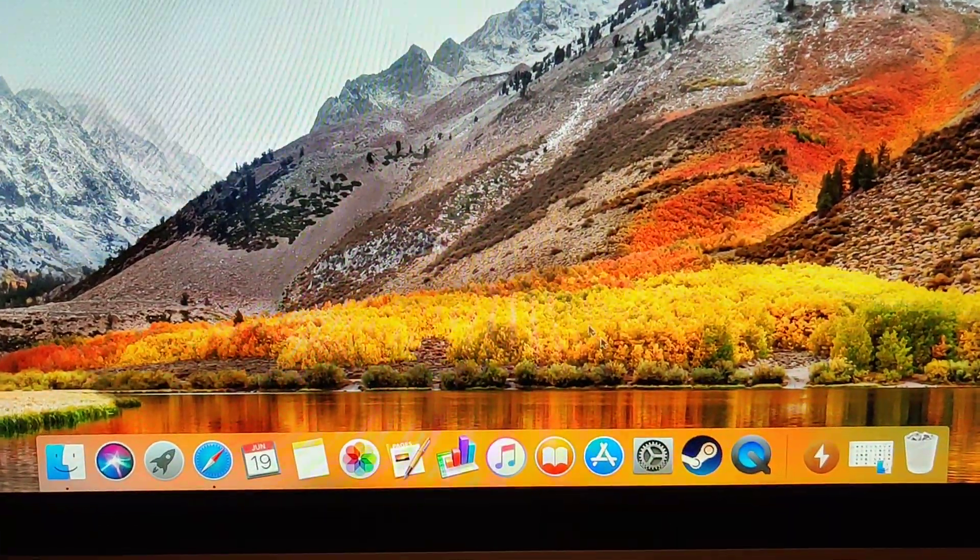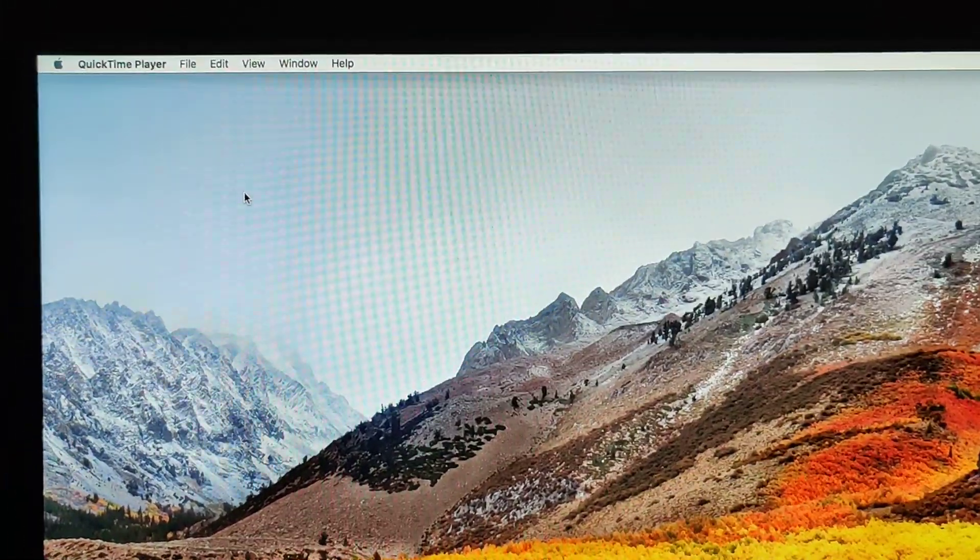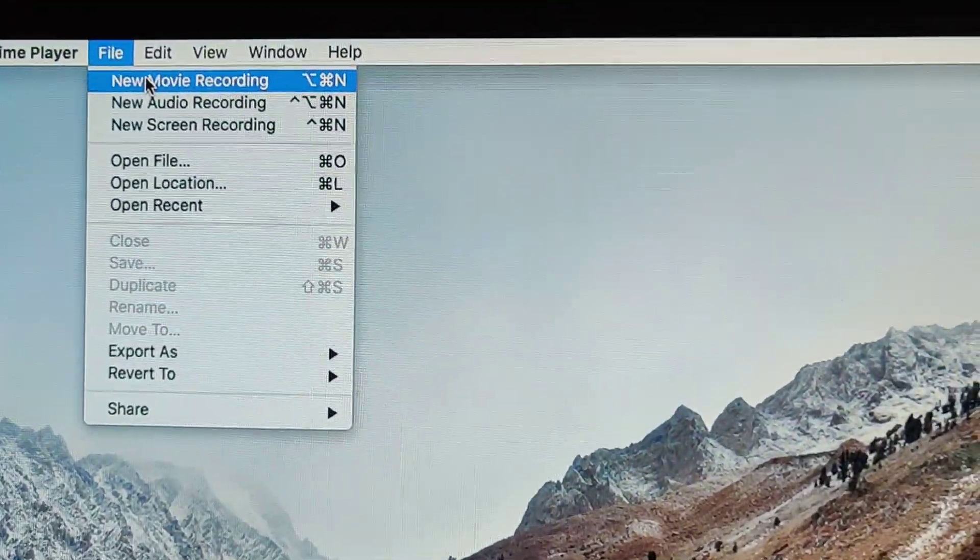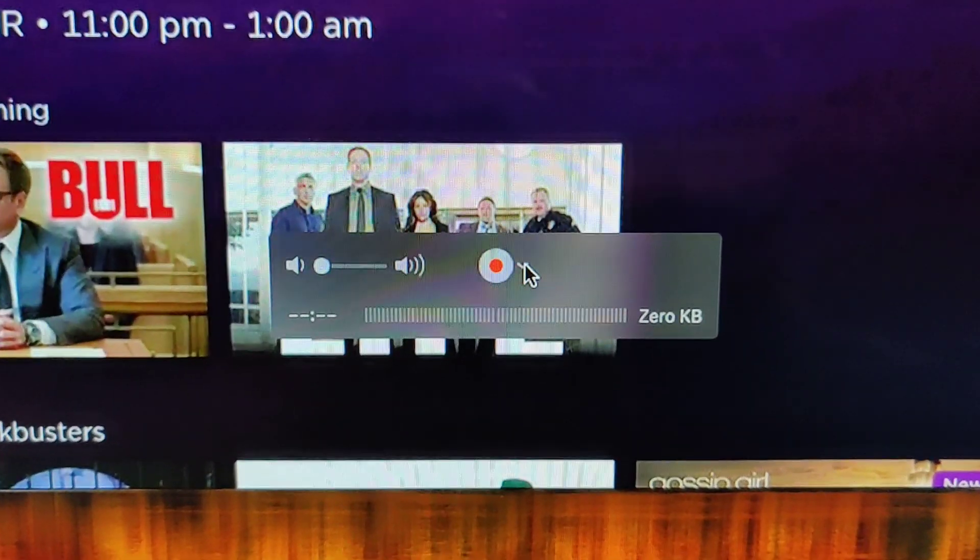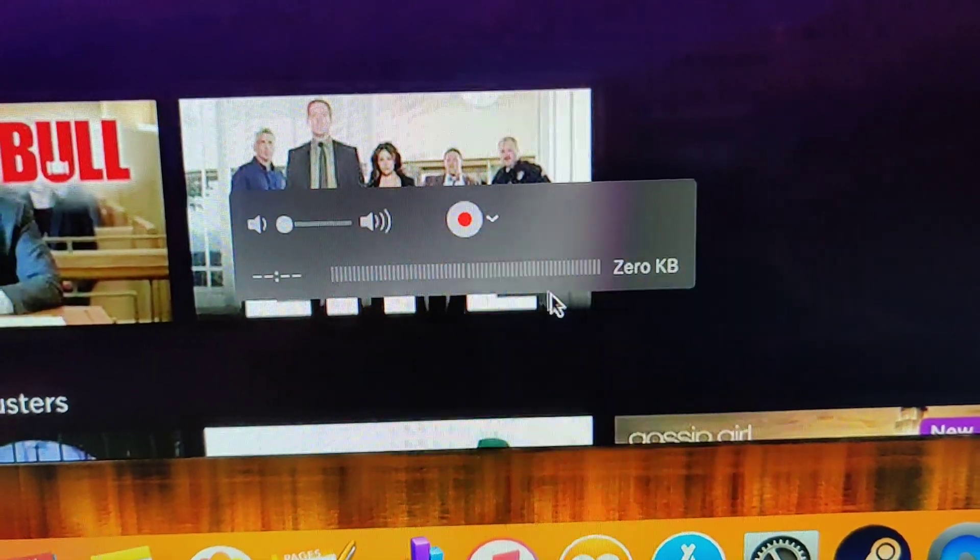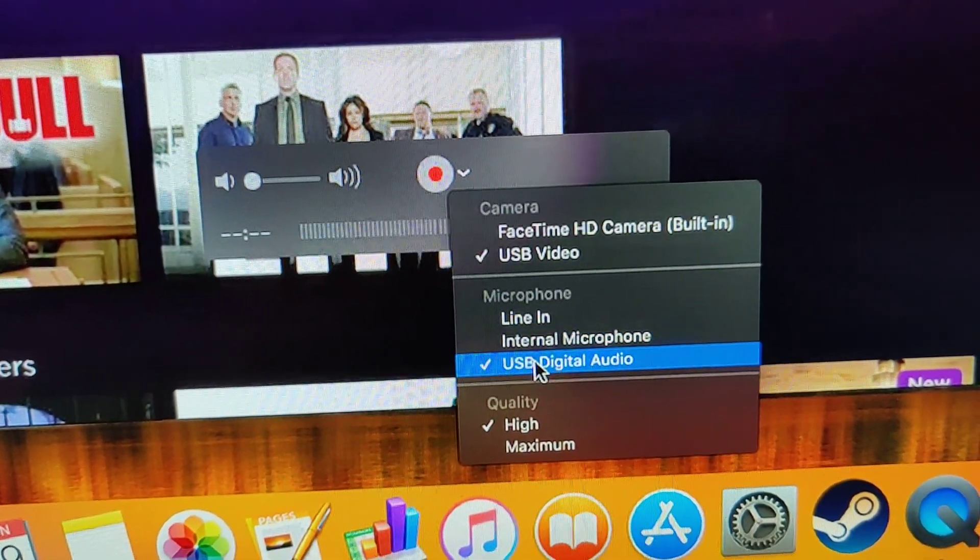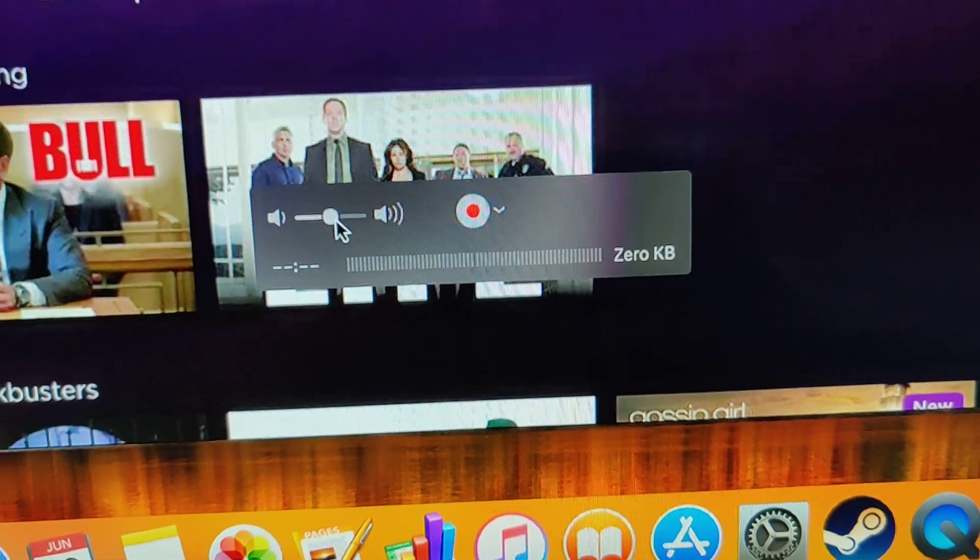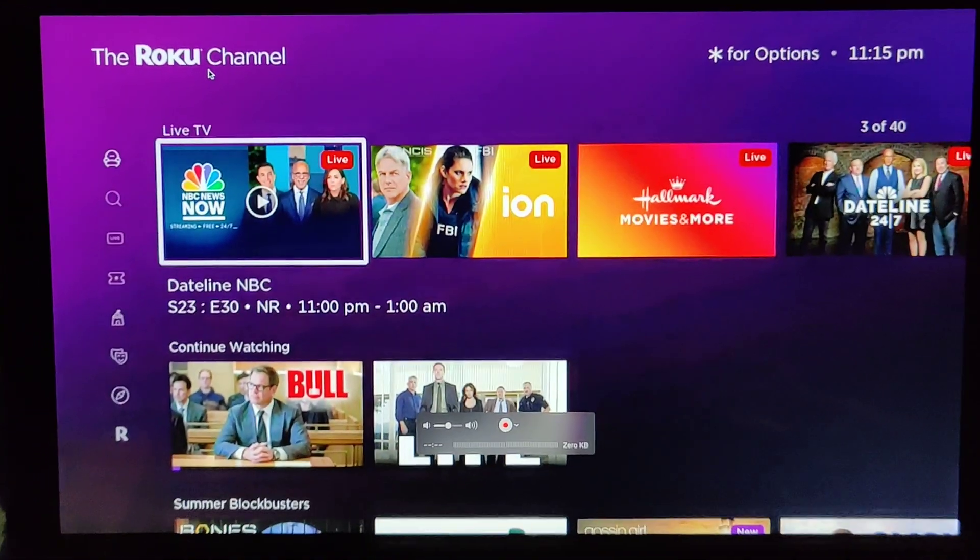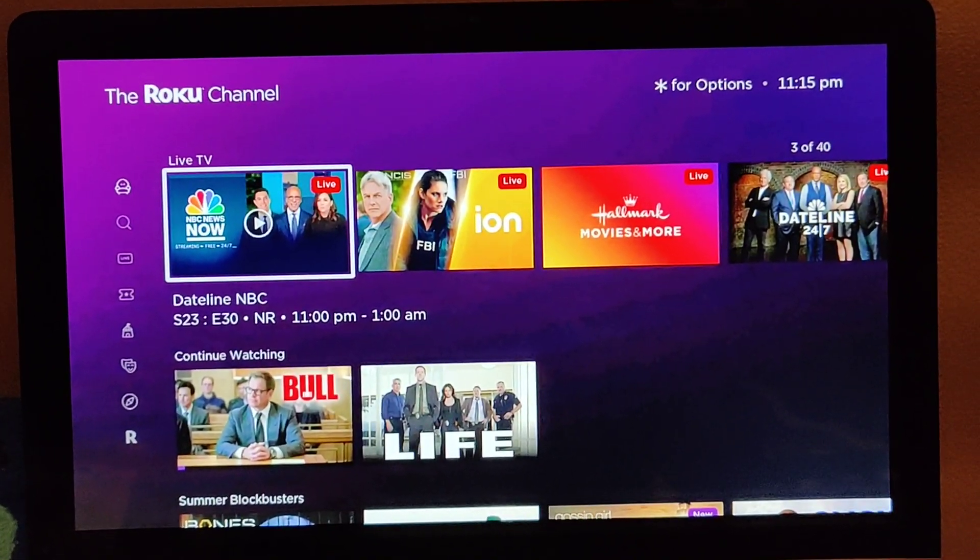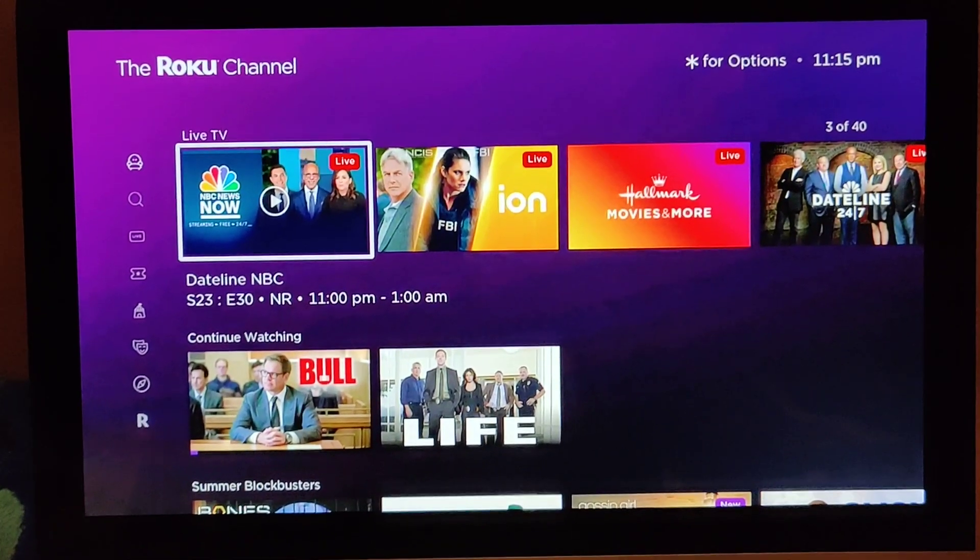So I'll go through it again. Open QuickTime player. Wait a second. Go to file. New movie recording. Where you see the record red button, press the down arrow and select USB video for camera. So USB video for camera and for microphone USB digital audio. Remember to turn up the volume so you can hear and maximize the screen. And you're ready to watch TV or Roku on your iMac using the iMac as well as technically an external monitor.